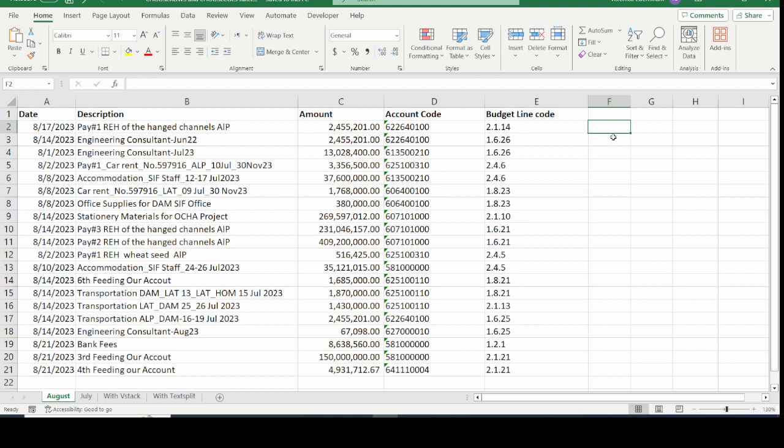The CHOOSEROWS and CHOOSECOLS functions are only available on Microsoft 365 and the Office web versions. If you have earlier versions of Excel, you will not find these functions embedded in your Excel.